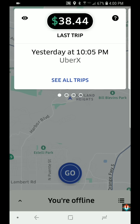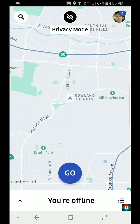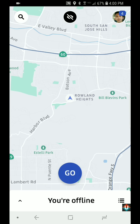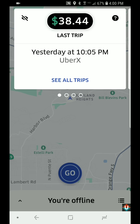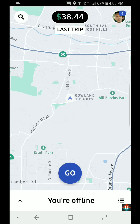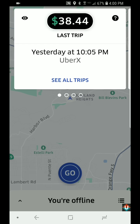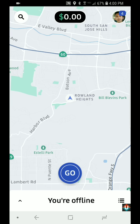Now one little feature — in the top left hand corner there's an eye icon. If I tap on that it goes into privacy mode, where it's not going to show me how much money I've made. If I tap on it again it starts showing my last trip again.